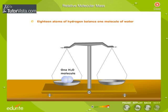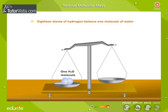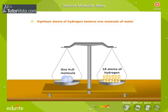One molecule of water is balanced by 18 atoms of hydrogen. Thus, the RMM of water is equal to 18.